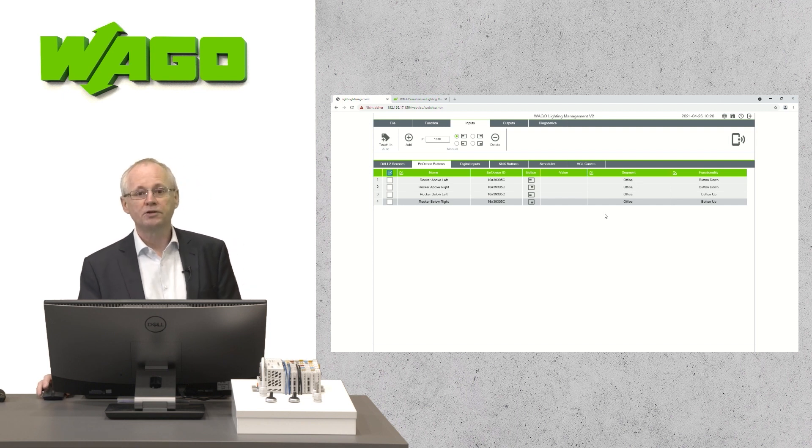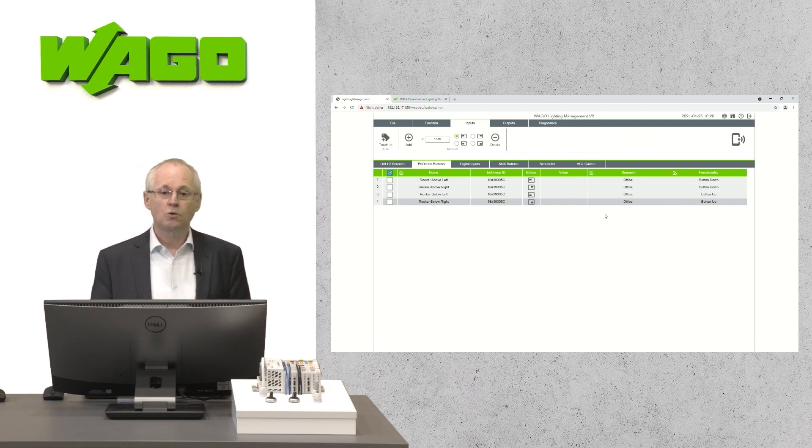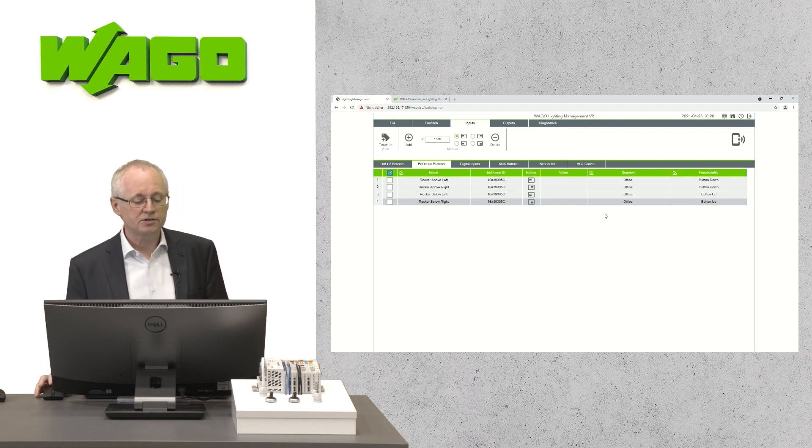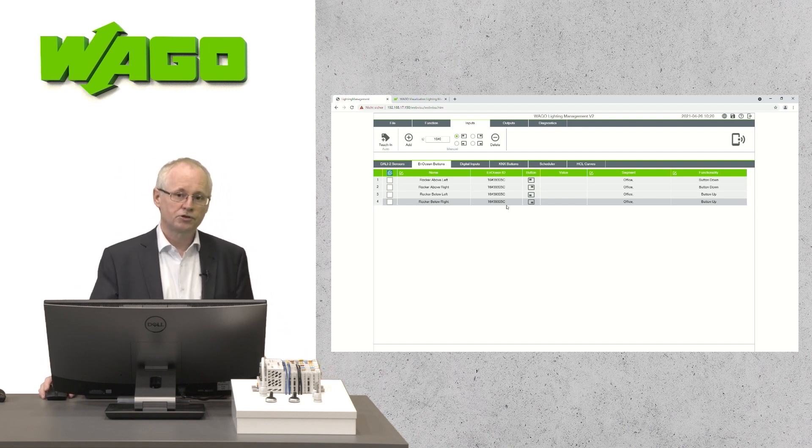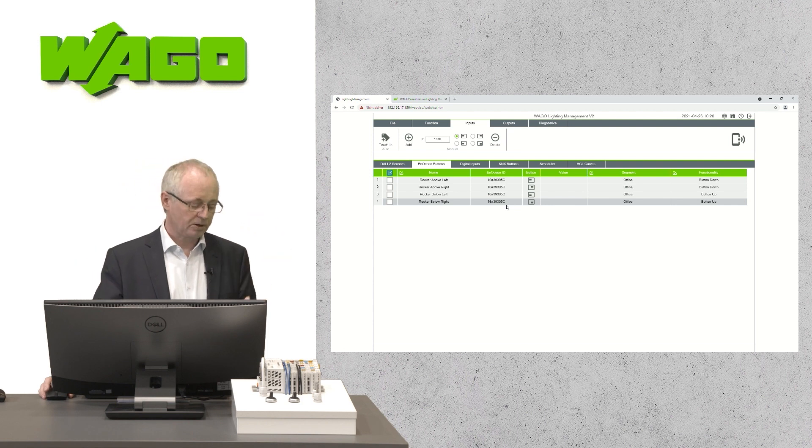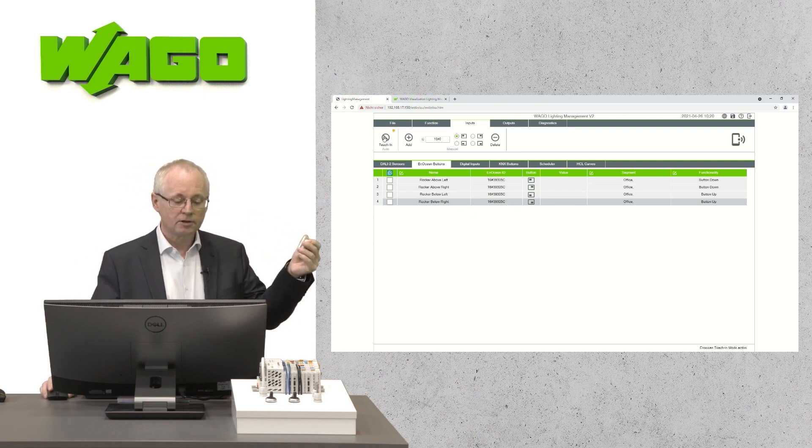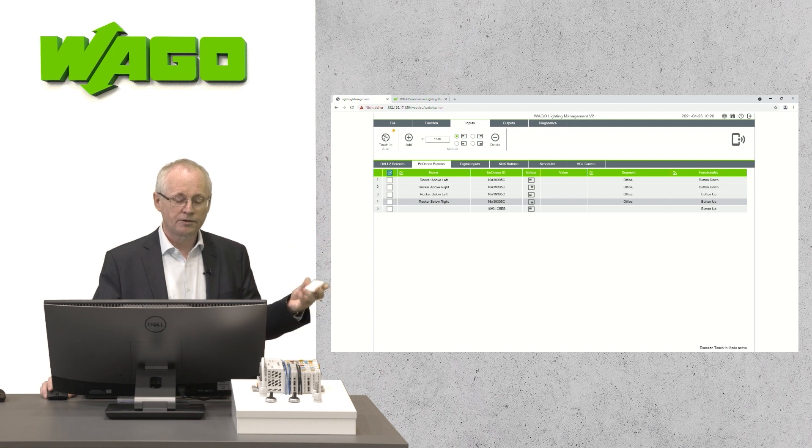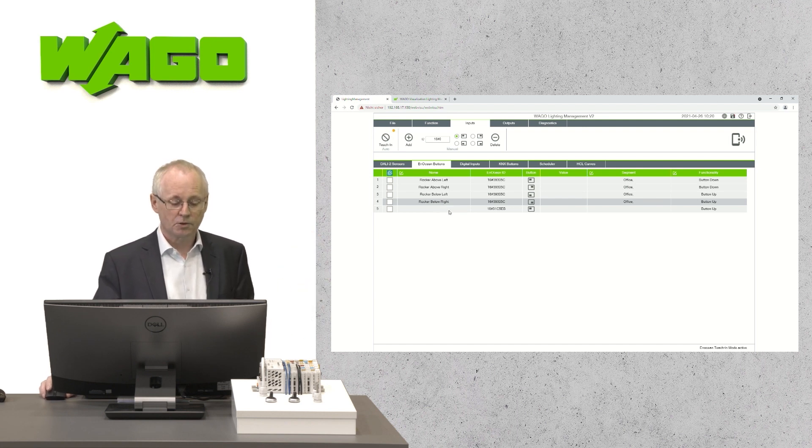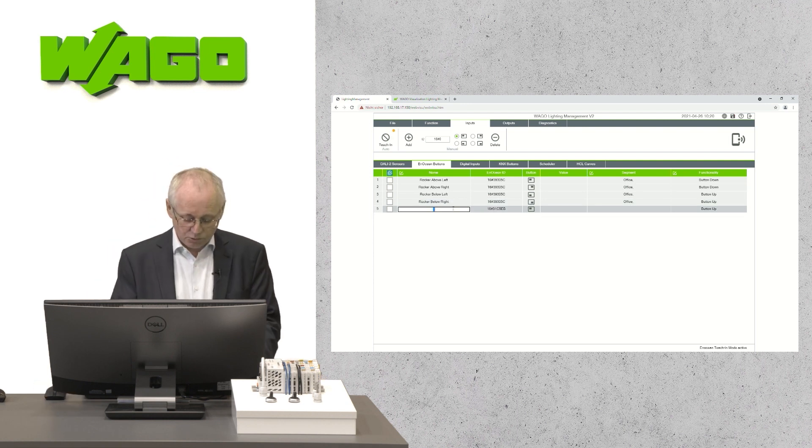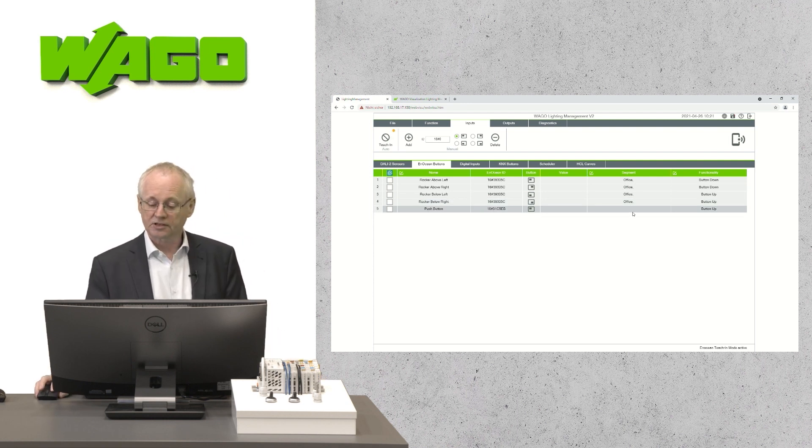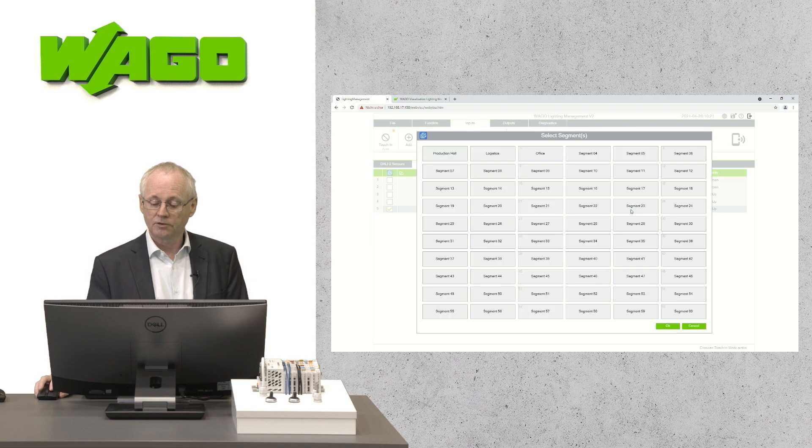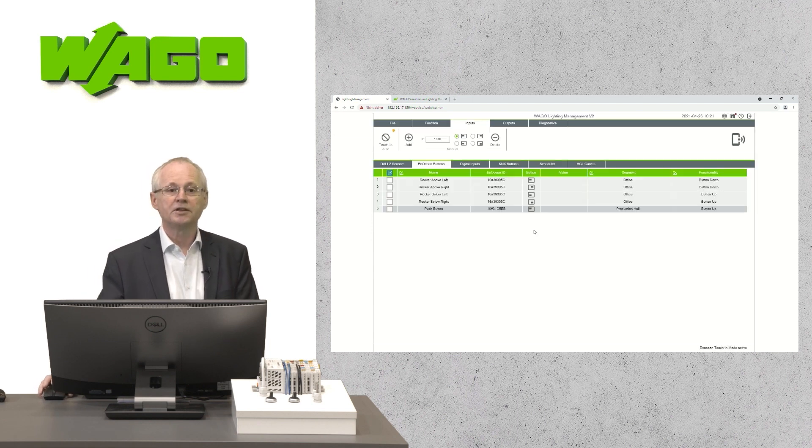At this point, I would like to show you how easy it is to teach in a new device, a new Ocean device such as a push button. Therefore, you press the teach in button, double click on the device and you see a new line appears on the surface. You could type in a name and assign the new device to a segment. So it's really very easy.